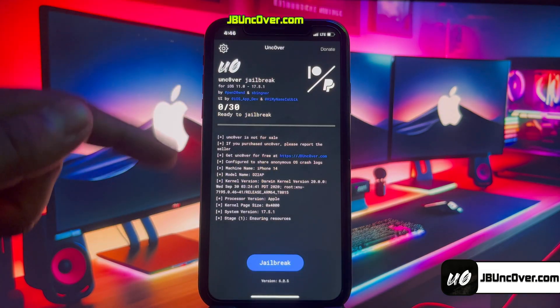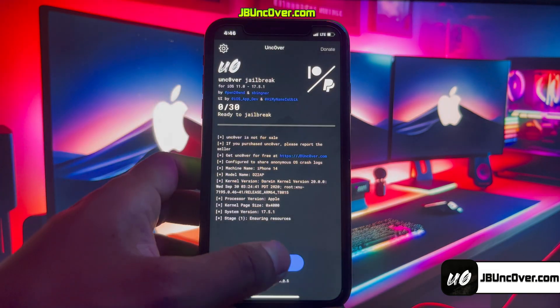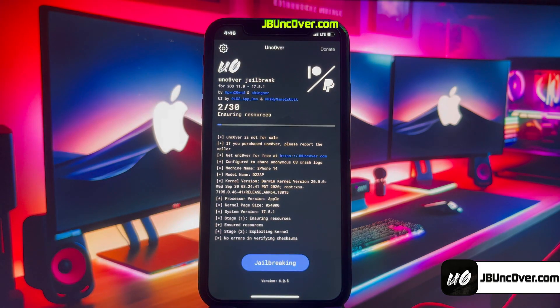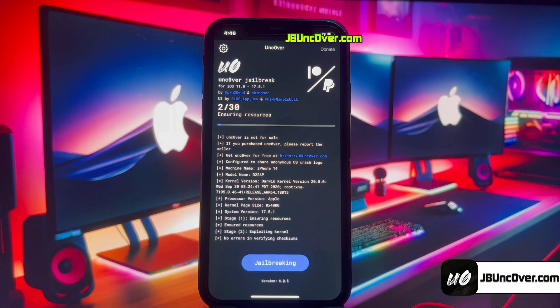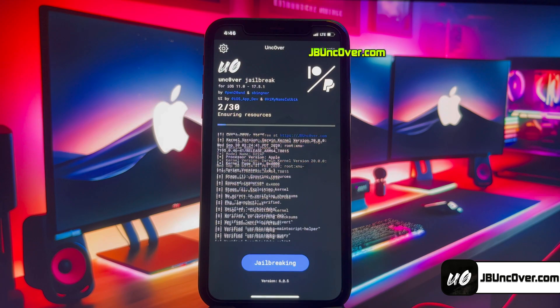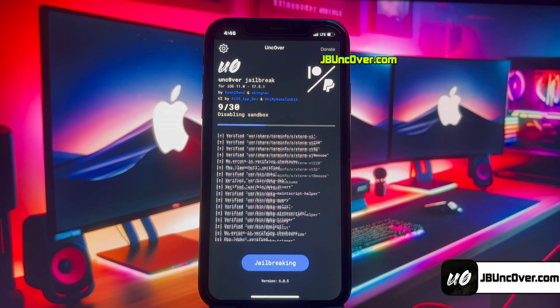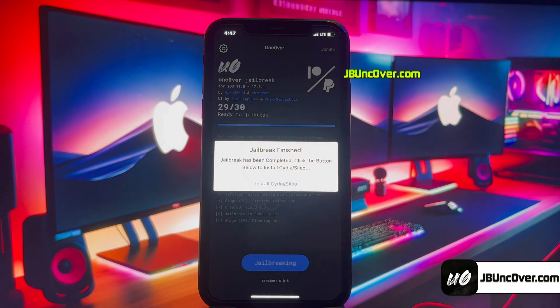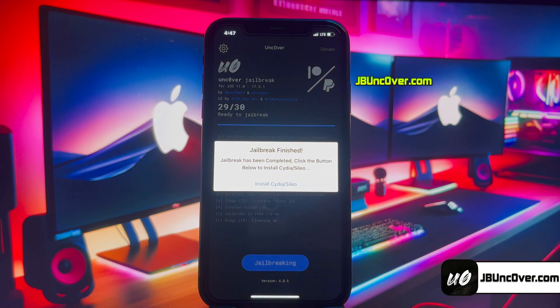The unc0ver profile has been installed. Go ahead and open the unc0ver app. All you have to do is click on the Jailbreak button — it will then start initiating the jailbreak process. The jailbreaking has begun, just give it some time and do not close the app. This should be done within a minute.